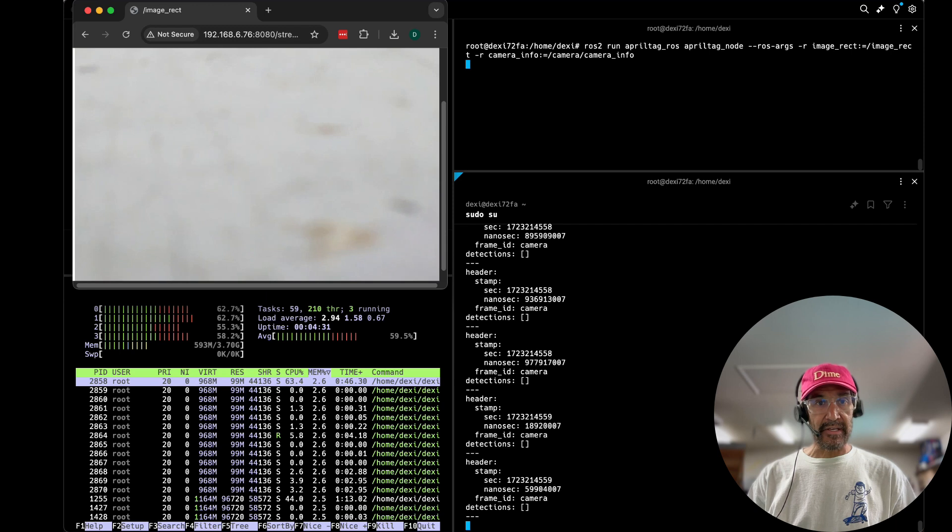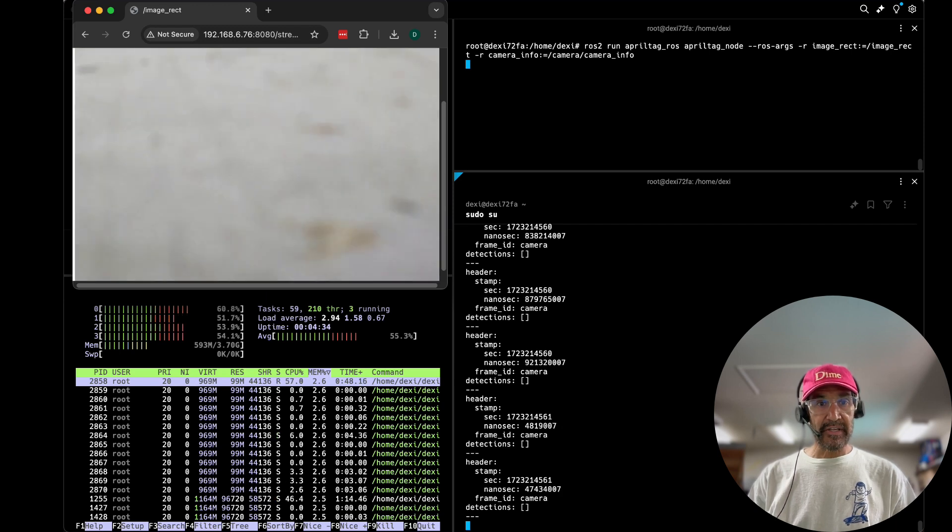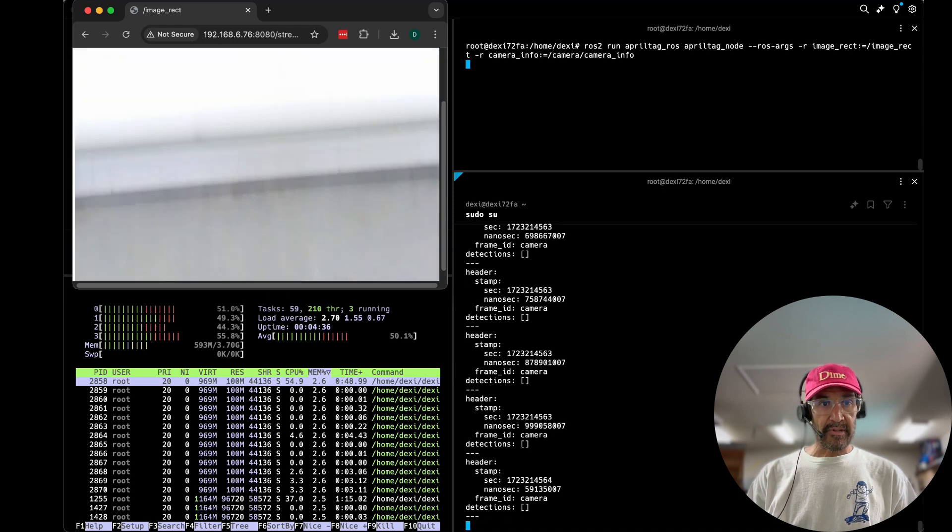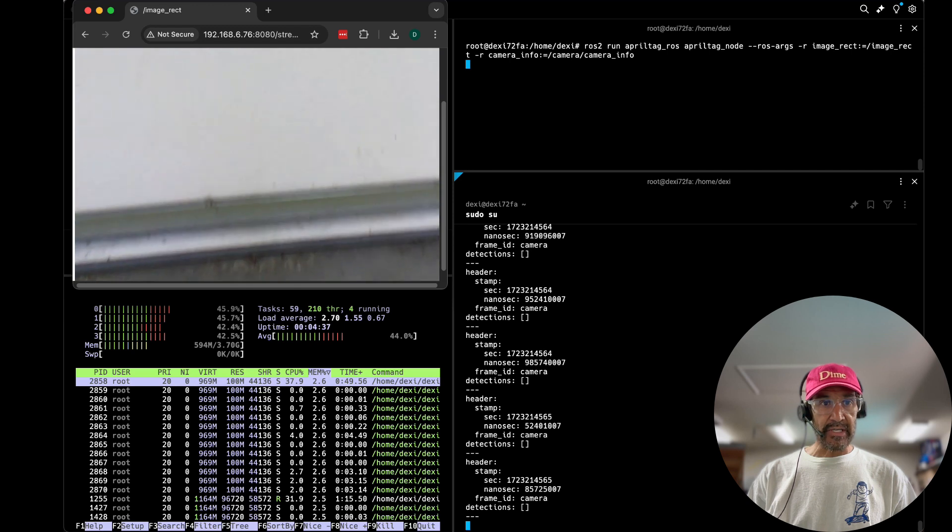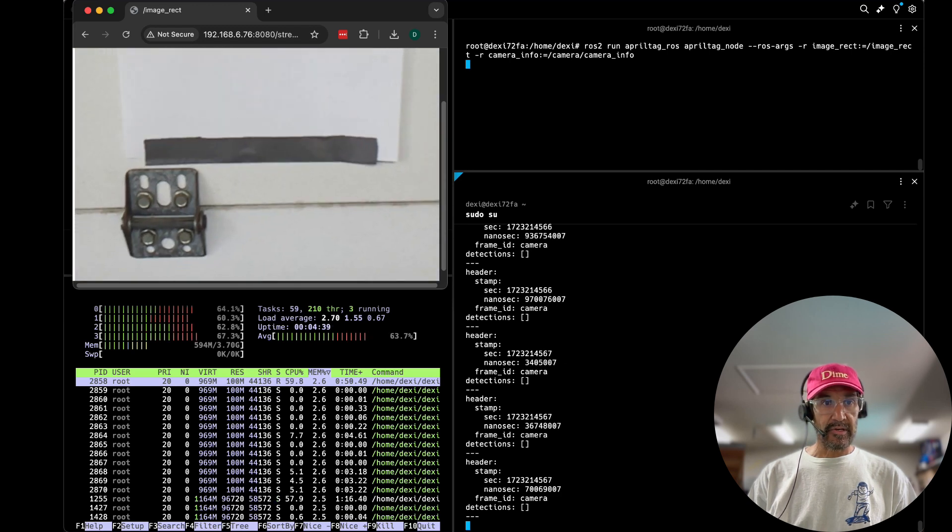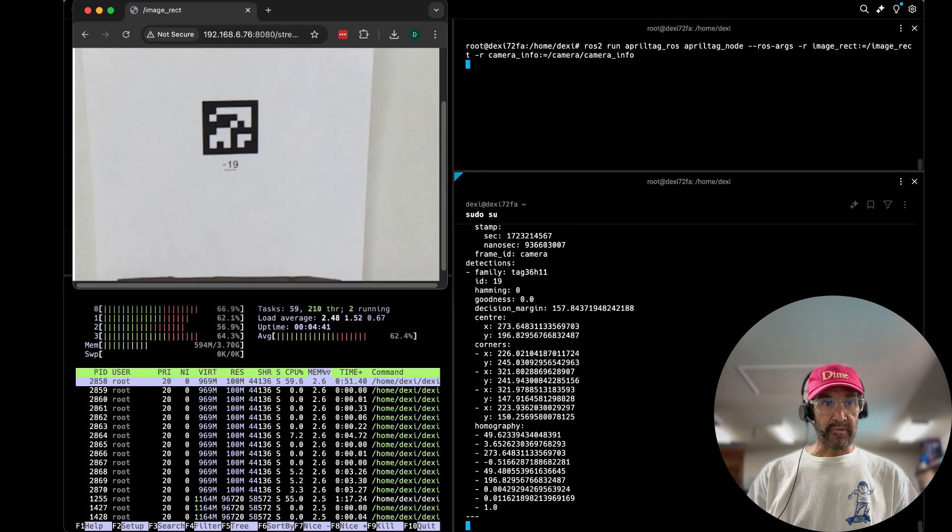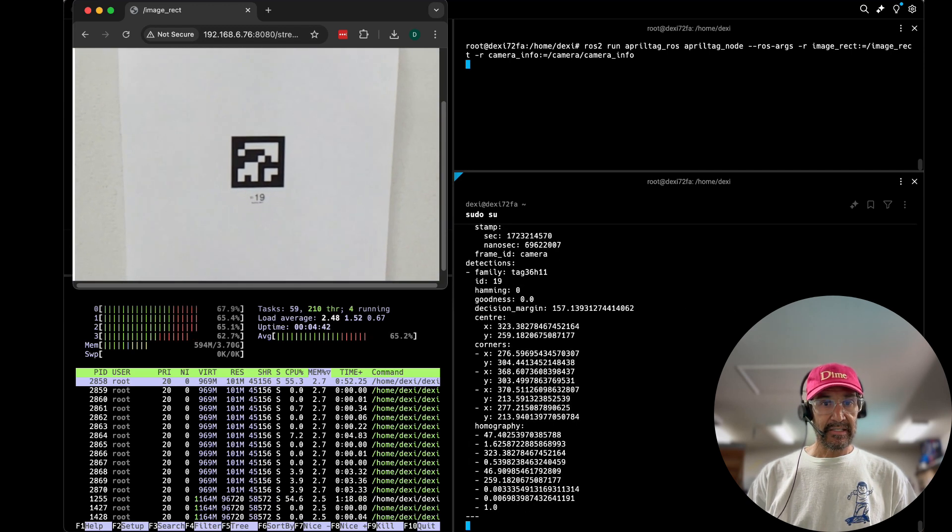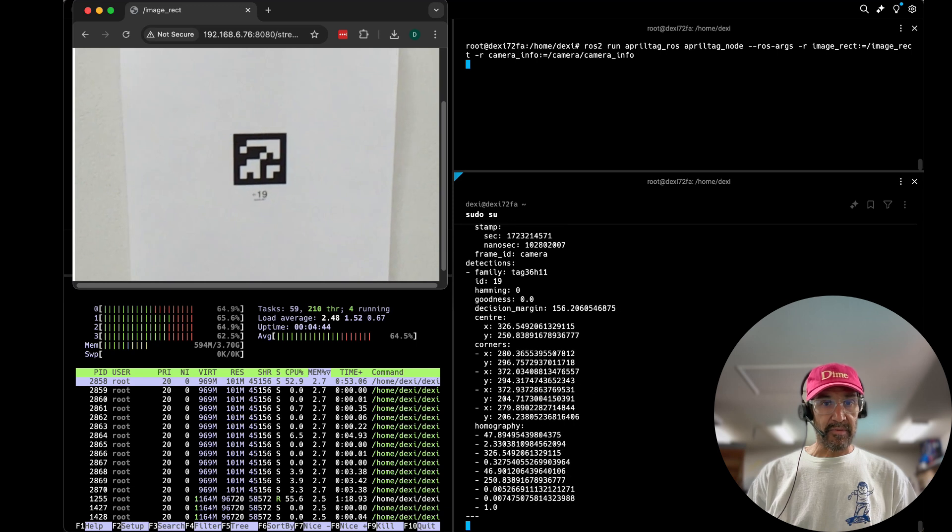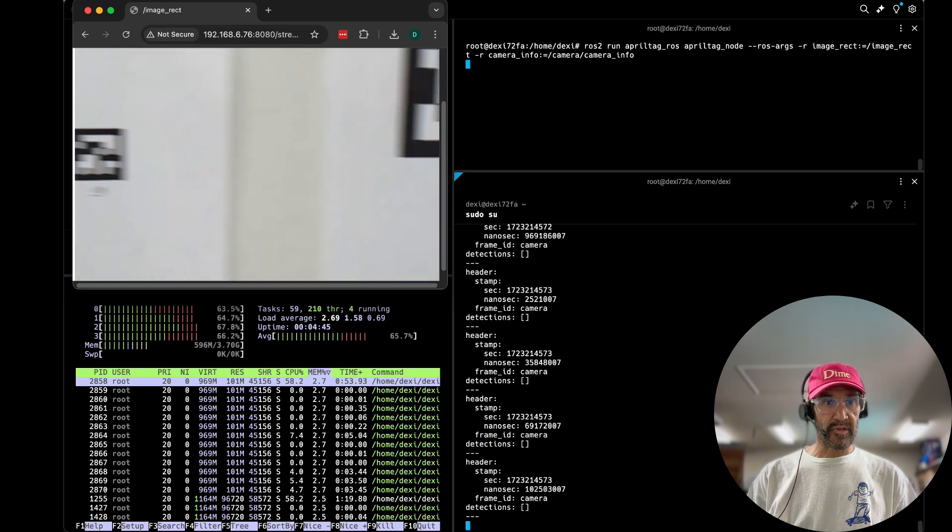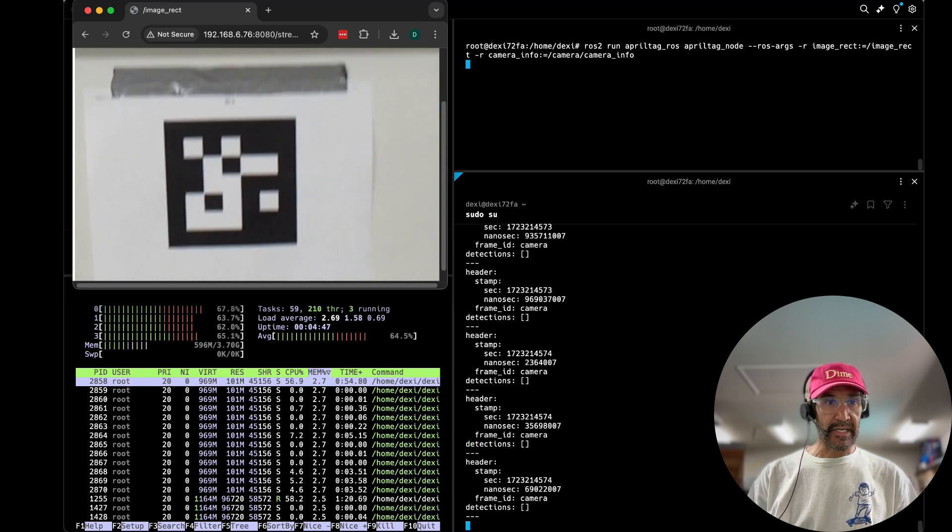The top left I have the Dexie live video feed and I'm going to demonstrate just by holding it up. See marker April tag marker 19 and you'll see in the bottom right it detects marker ID.